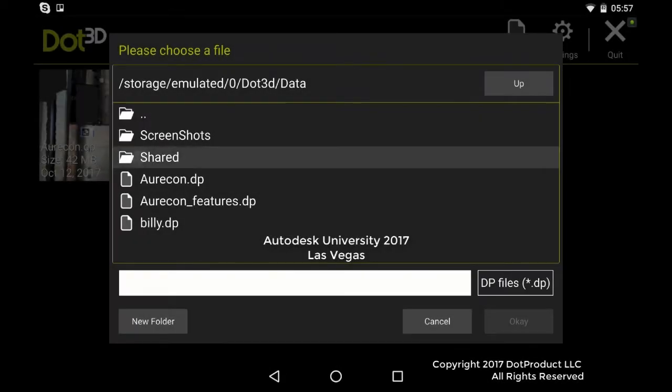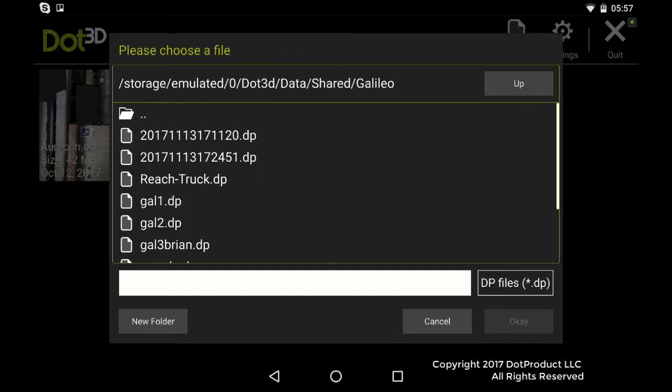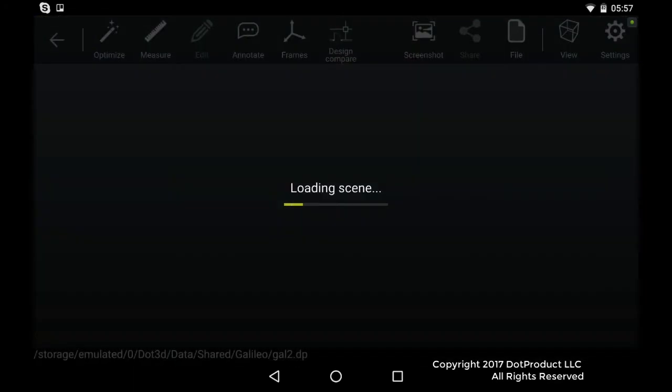Here's a scan that we captured at the SANS Convention Center. We're in the Galileo room at the Assemble User Meeting, just loading up the file.